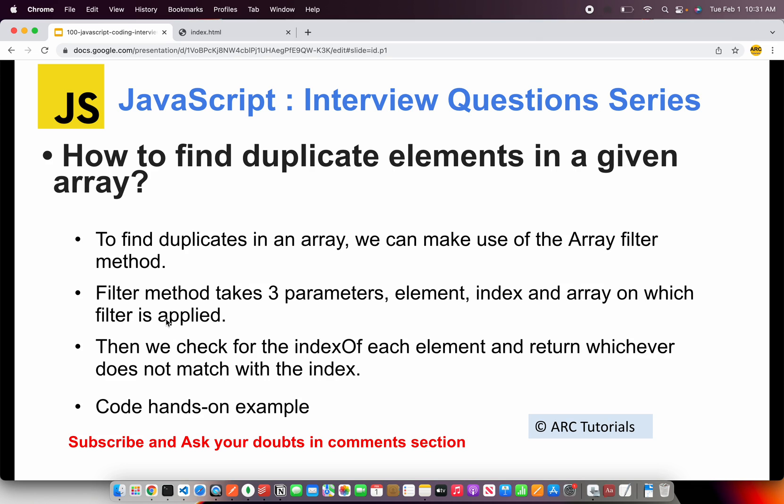The array filter method takes three parameters: element, index and array on which the filter is applied. Then using indexOf for each element we can find whether the element exists or not. So that's the logical approach to solve this particular problem. So let's start coding and fix this.